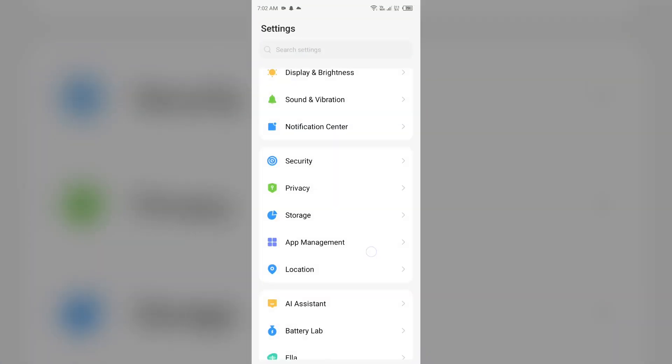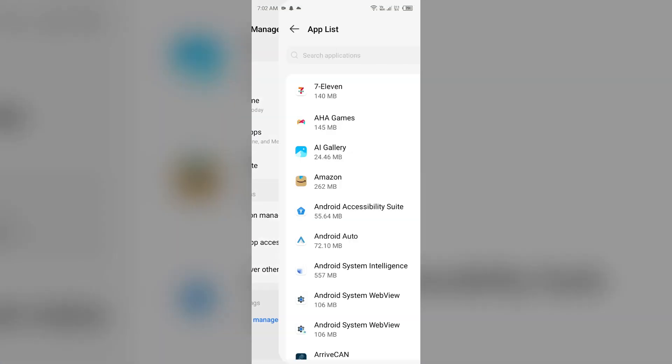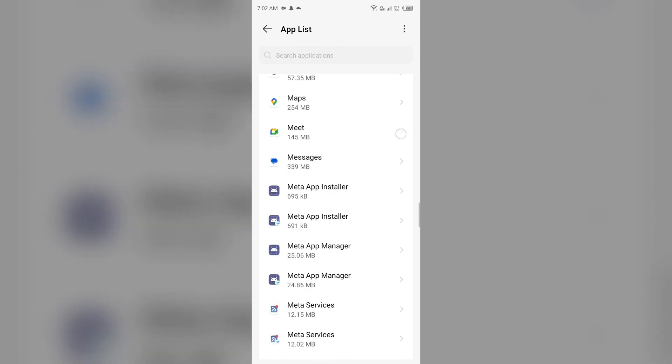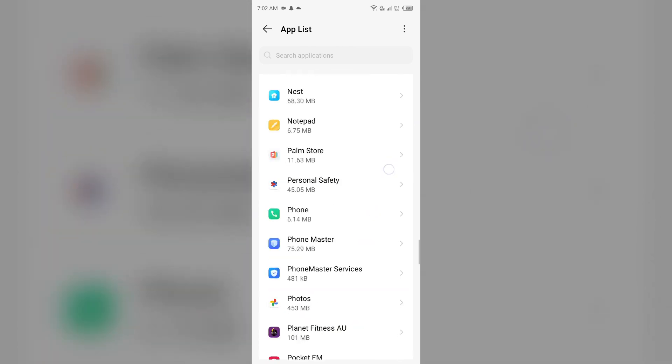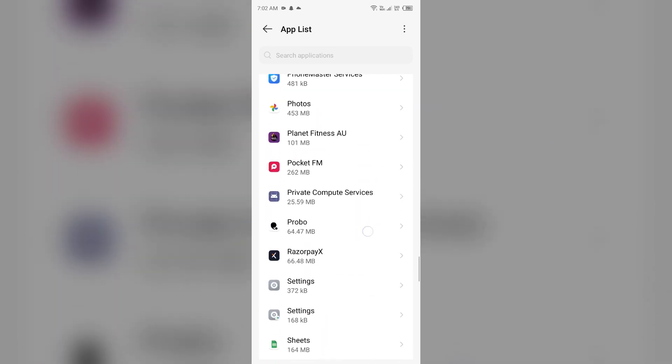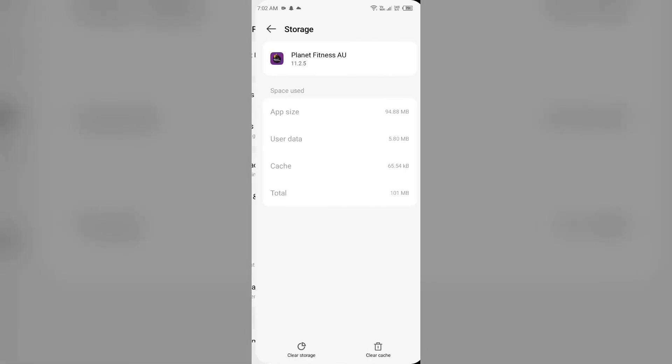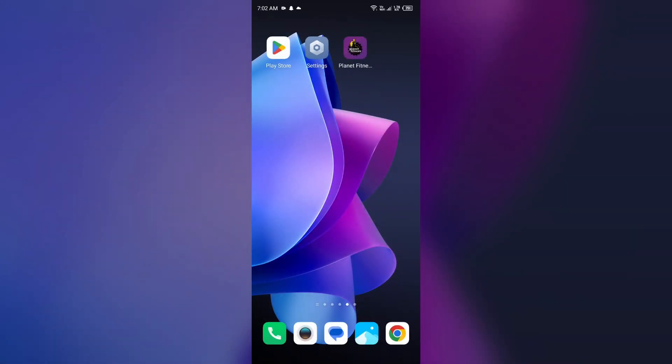Open App Manager and select the Planet Fitness app once more. Then go to Storage and Cache, and then tap on Clear Cache to clear the app cache.